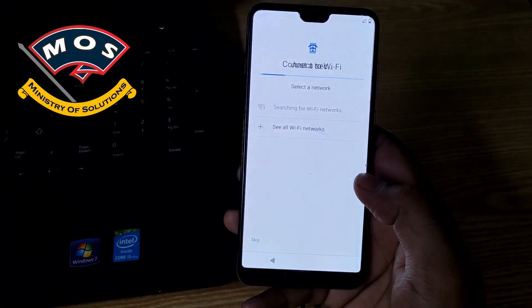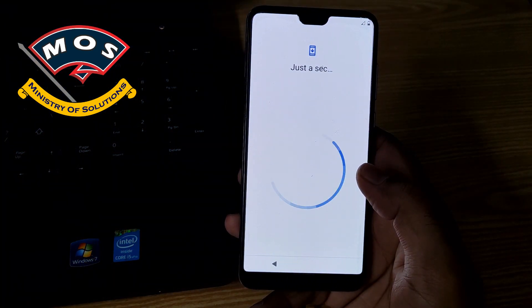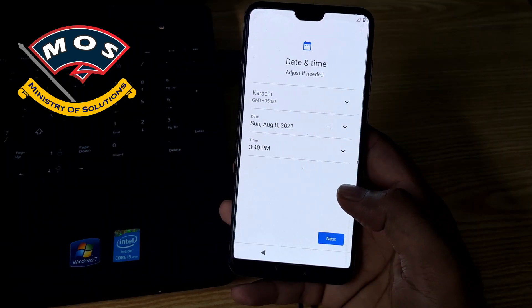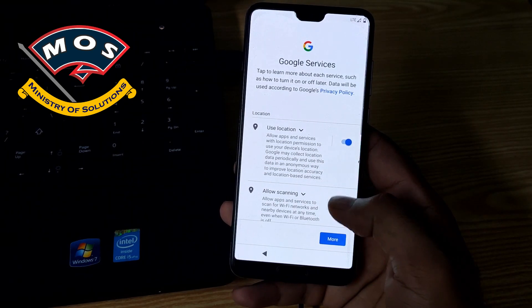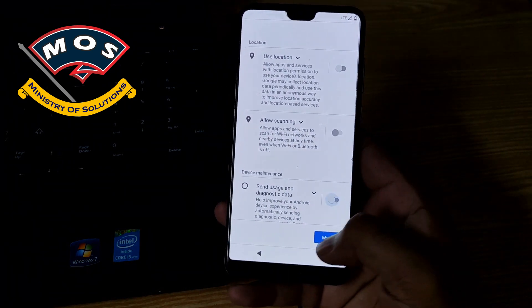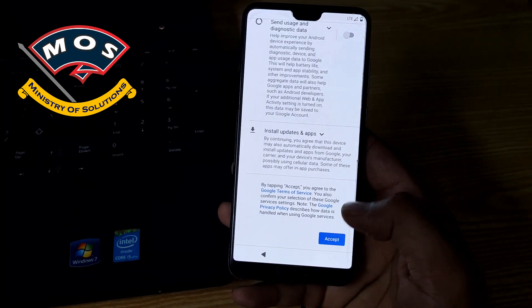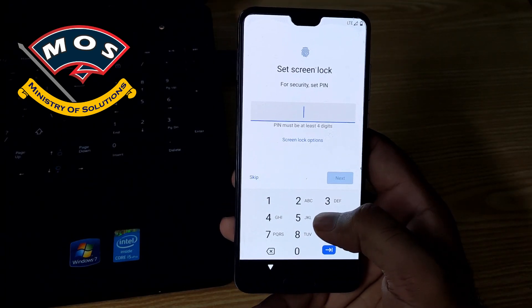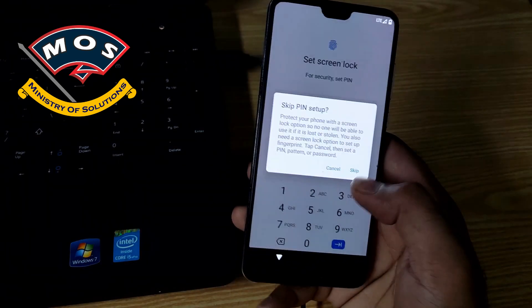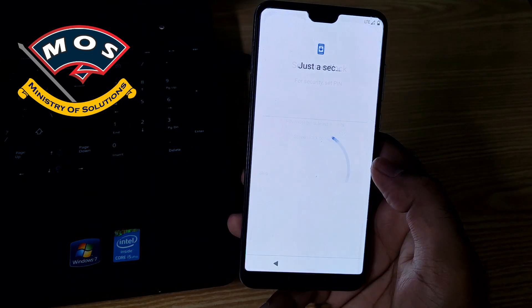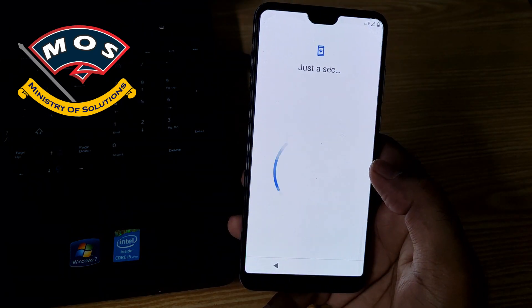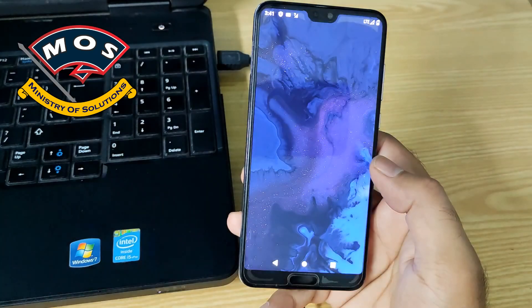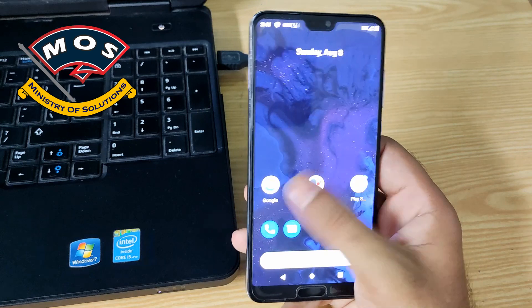The phone just booted up. You can skip the initial configurations just like I have done. I will skip the screen lock as well.